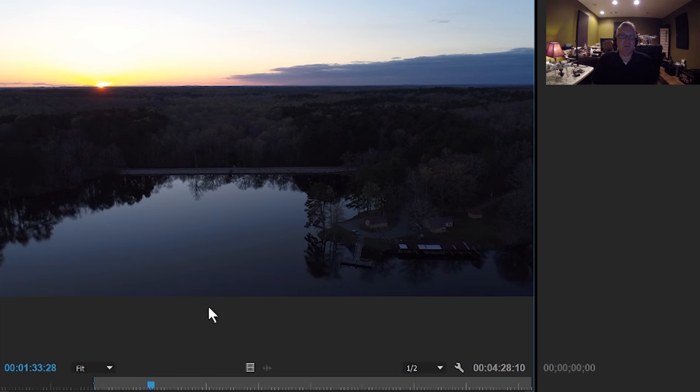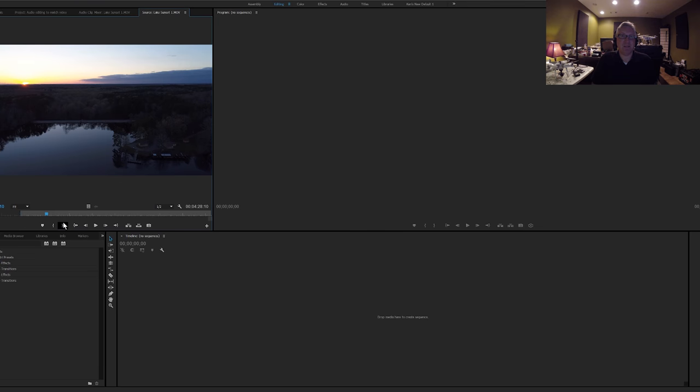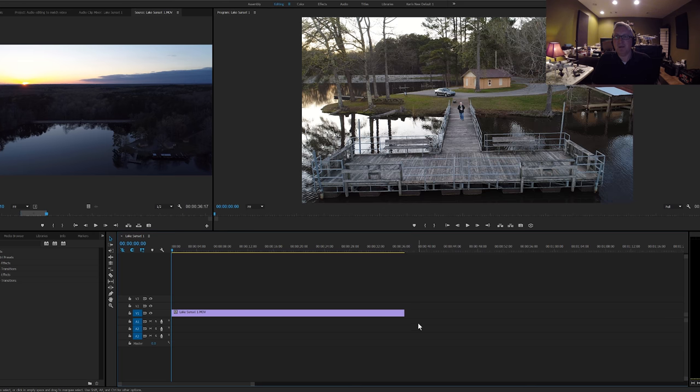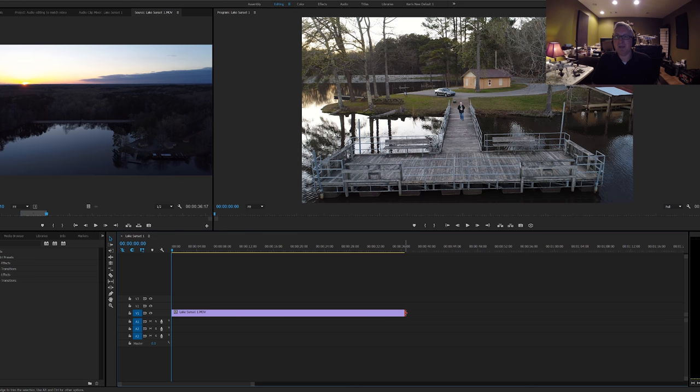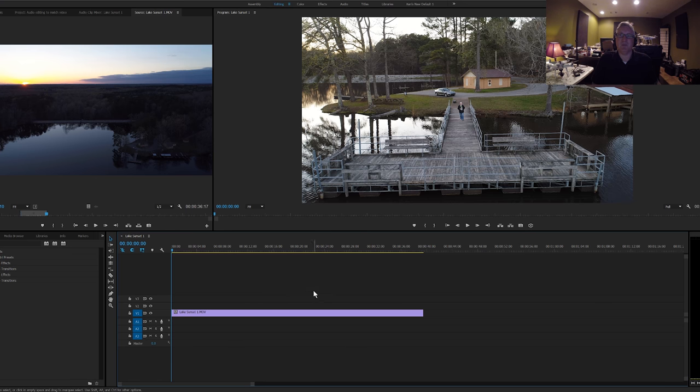So there we go, that's a good length. Bring that over into your timeline, and we'll extend that out to about 40 seconds. This is the clip we want to use. Now, gotta find some music for it.